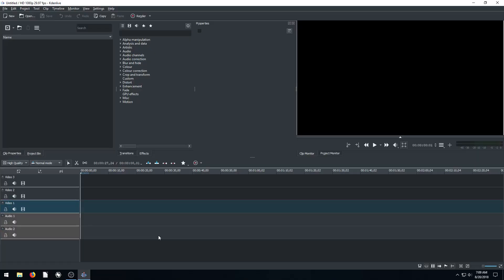Welcome back to another video editing tutorial with the free software CadenLive. In this video, I just want to show you a couple cool resources that you might not have been aware of in CadenLive.